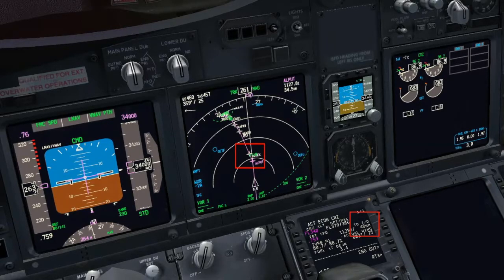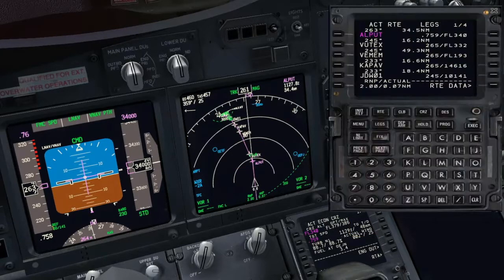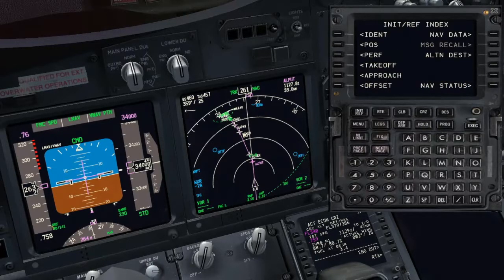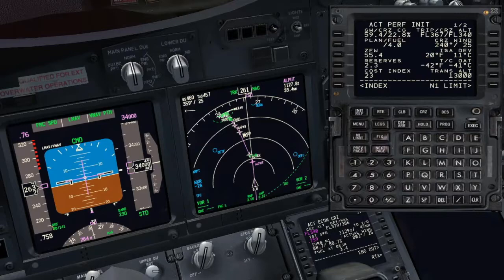Furthermore, it will show how it is possible to manage the profile in case the aircraft is above the desired path, due to shortcuts or due to some other unplanned changes.